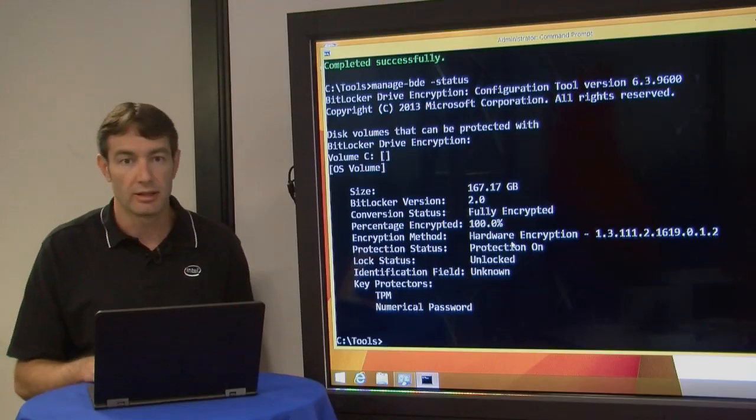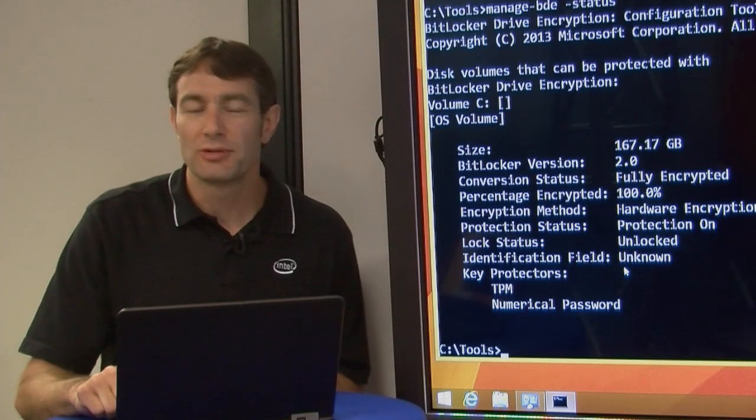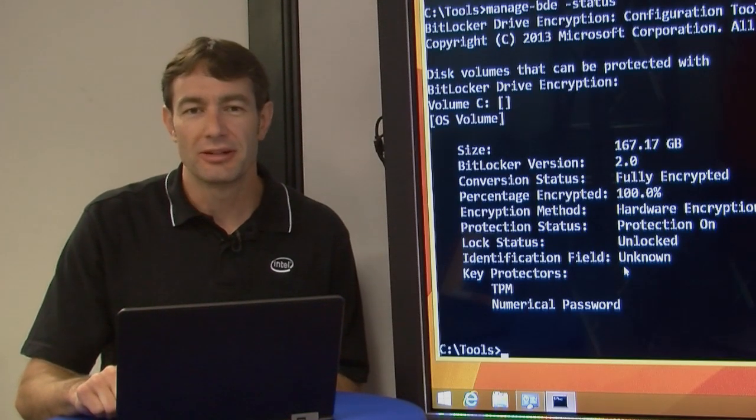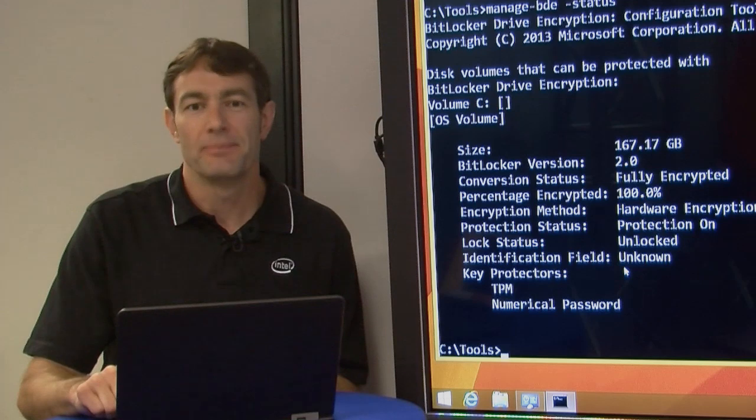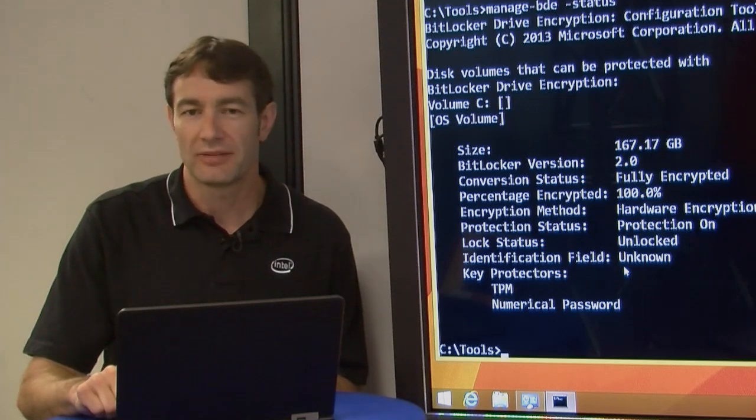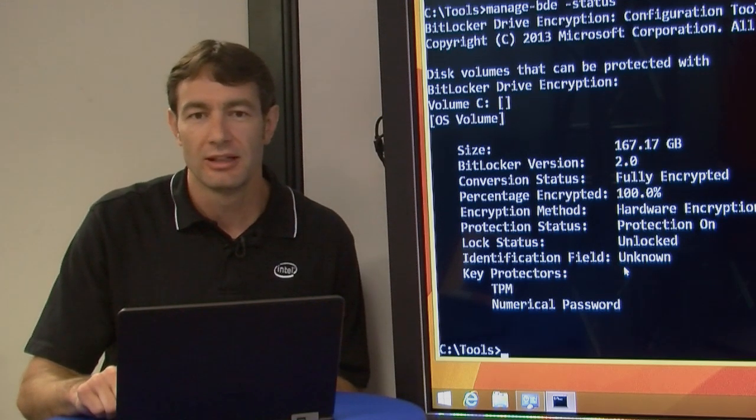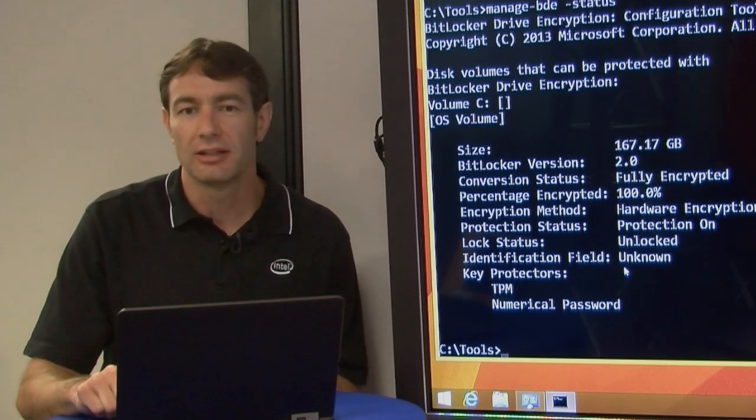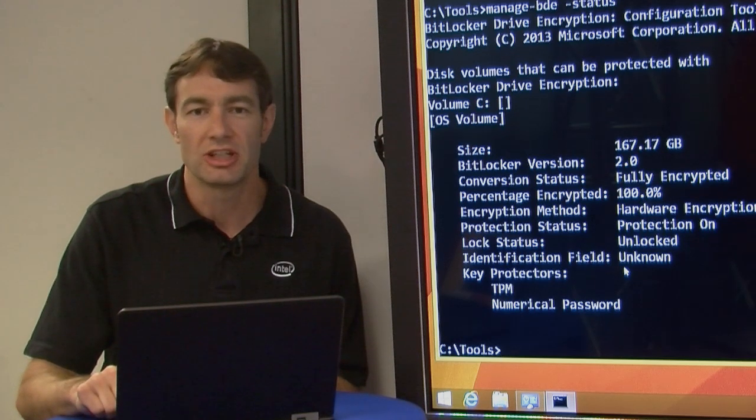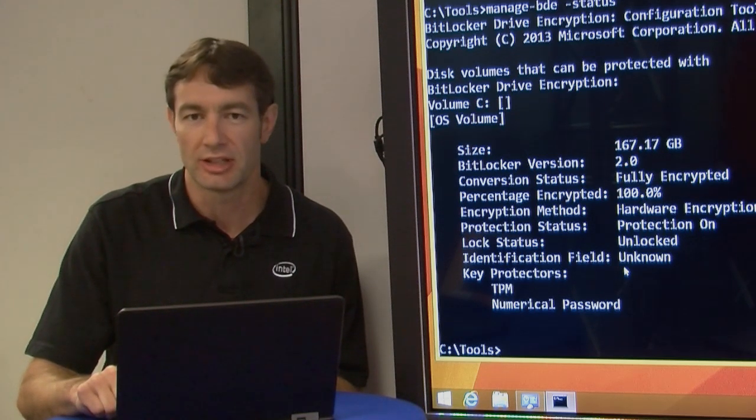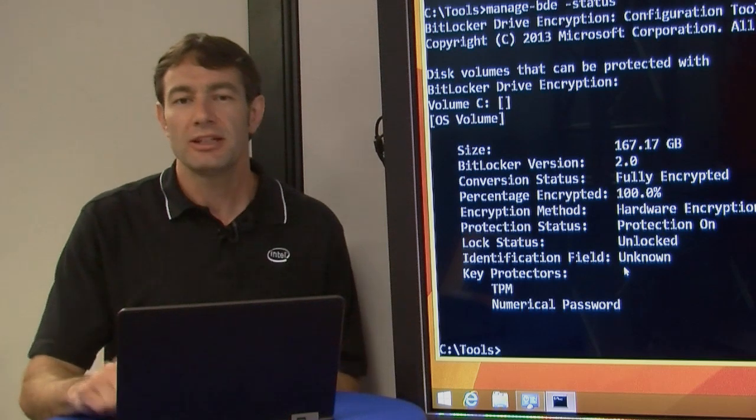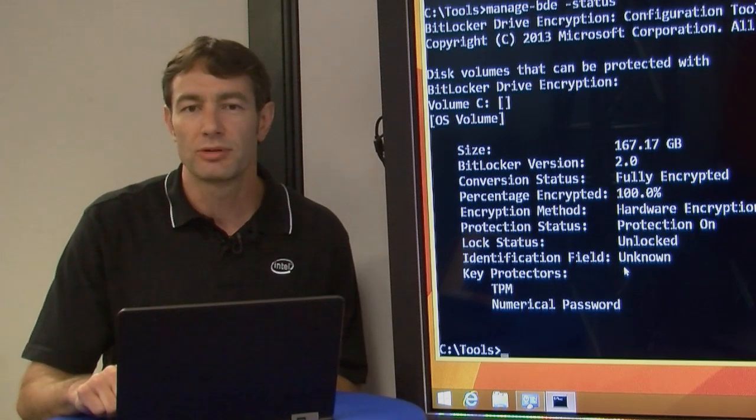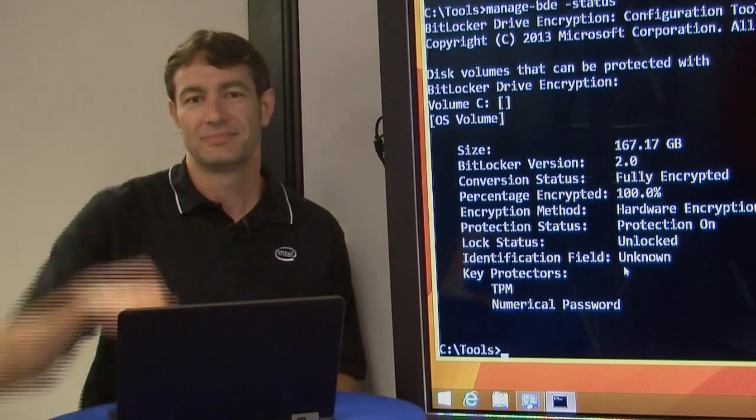So we've looked at the Pro 2500 series and how it works with Microsoft eDrive for a hardware encryption-based solution. We've also taken a look at the Pro admin tool and how you can check the status of your security states on your drive. Go out to intel.com, check out more on the Pro 2500 series, and deliver like a pro.